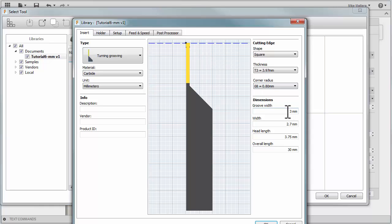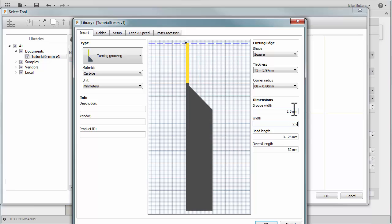Our groove width, we're going to set this to 2.5. The actual width to 2.2. I'm going to set the head length to 50 millimeters.